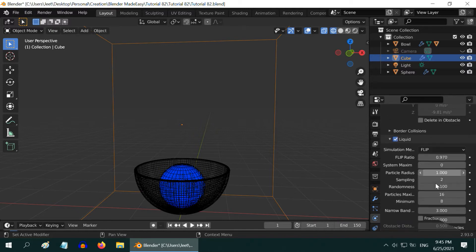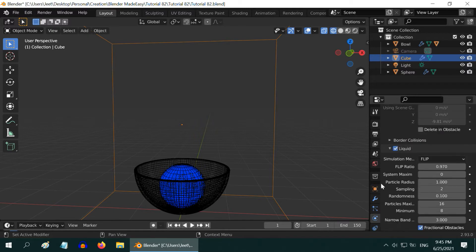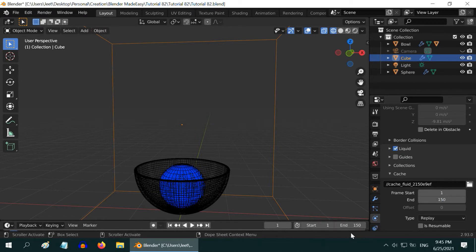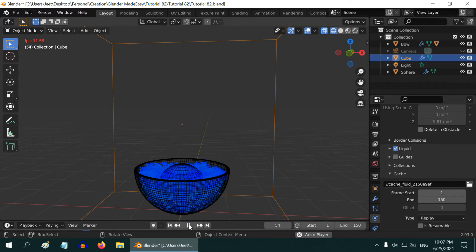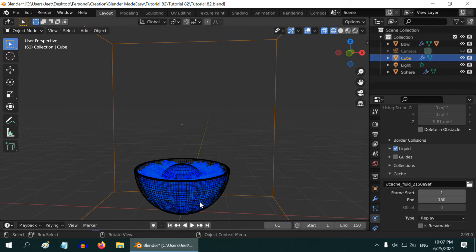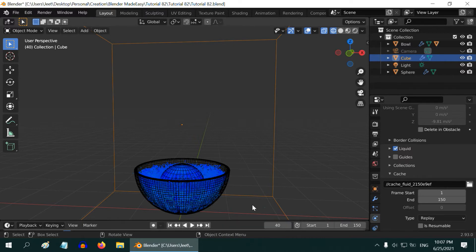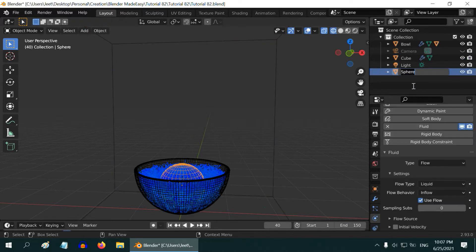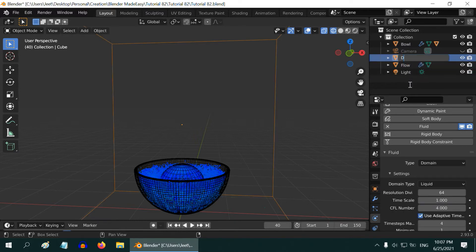Now, scroll down below and enable this fractional obstacles option. And reduce this obstacle distance to zero. This will result in better interaction with the effector. Let's change the end frame of this simulation to 150, just to match with our animation length. Then start the simulation. The fluid is filling our bowl nicely. Somewhere along here we need to stop the flow because the bowl is almost full. If we keep the flow on, it will generate excess liquid which will overflow and come out of this container. Let's go back and check at frame number 40. We can see the bowl already got enough liquid, so we will disable the flow object at this point.